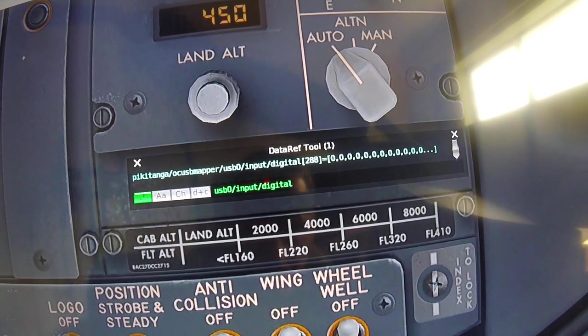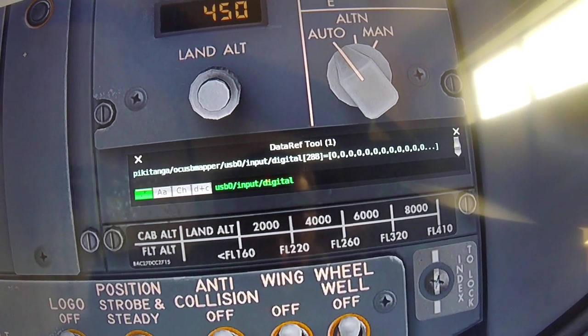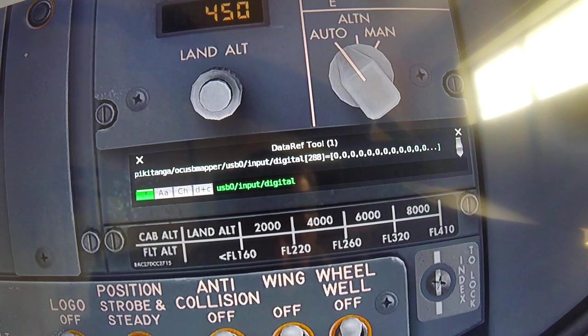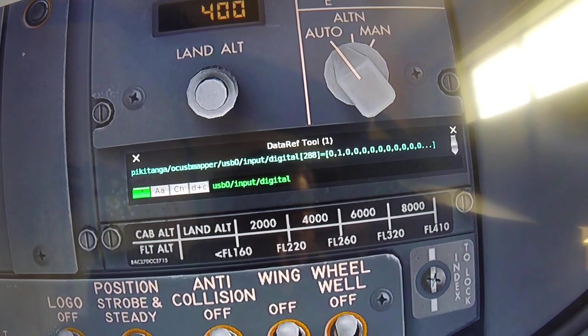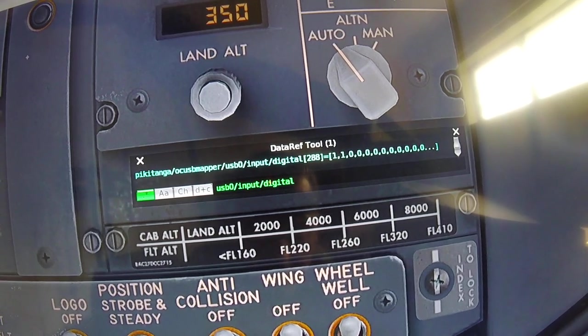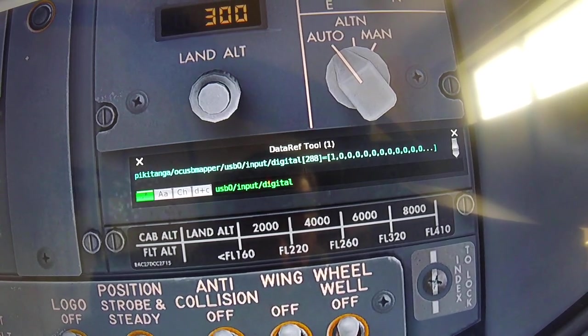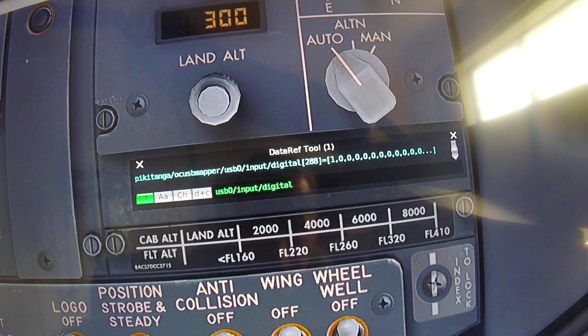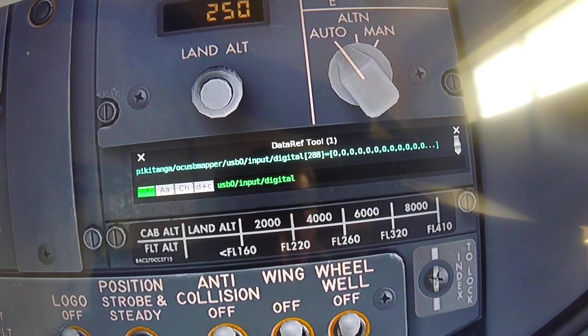Now if I move it left, it goes from zero zero to zero one, to one one, to one zero, and back to zero.